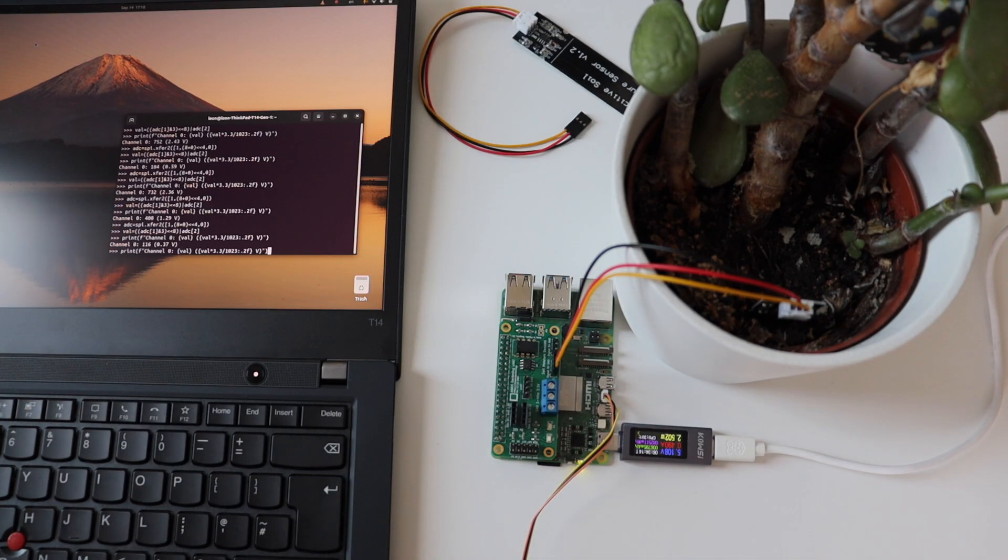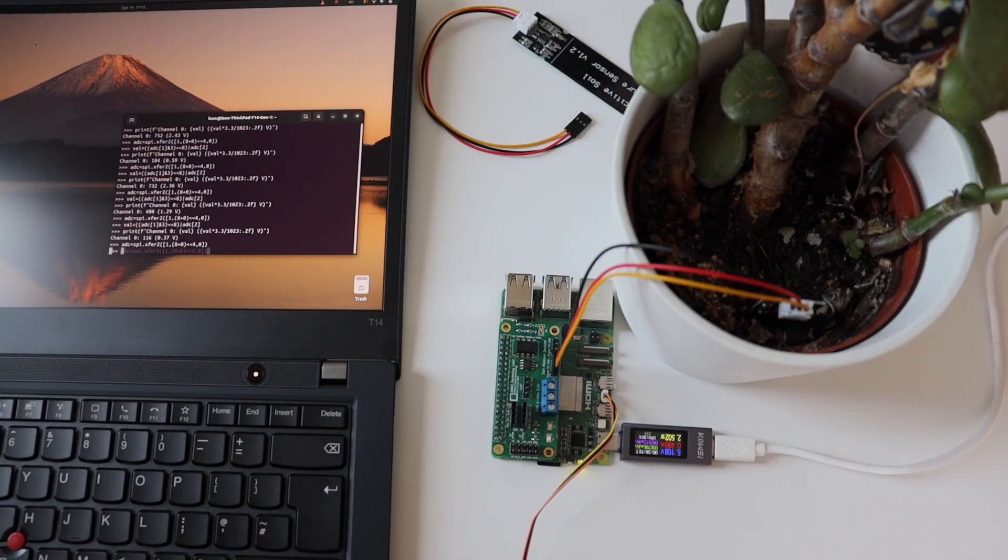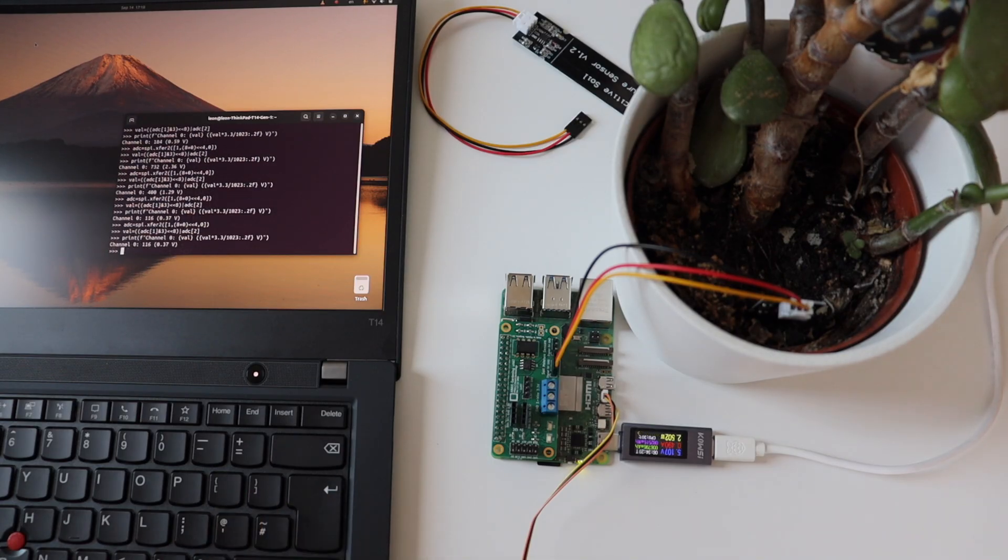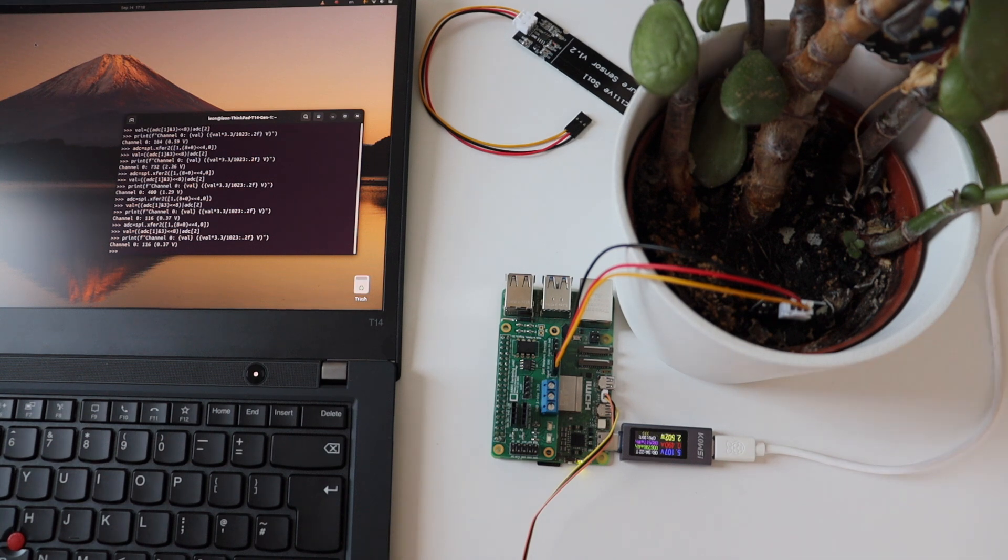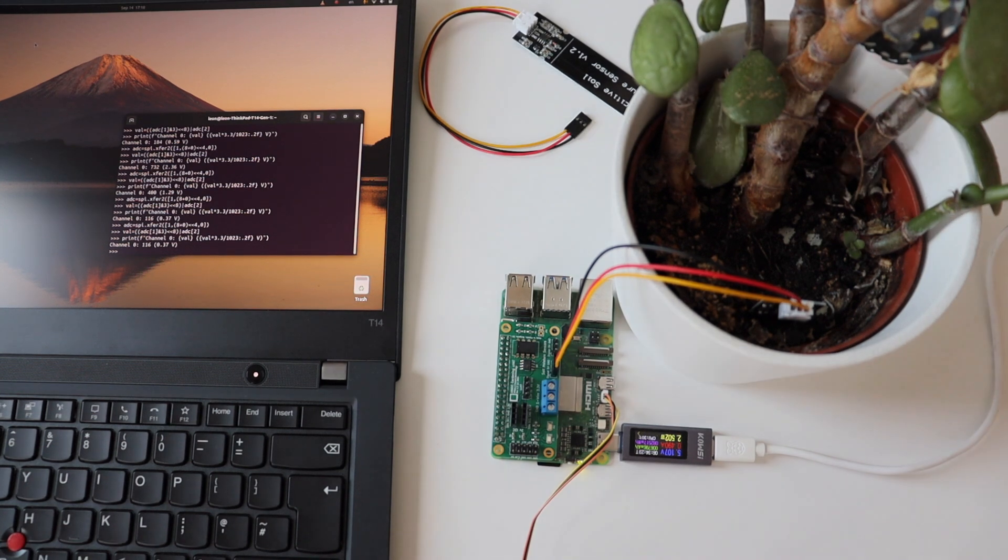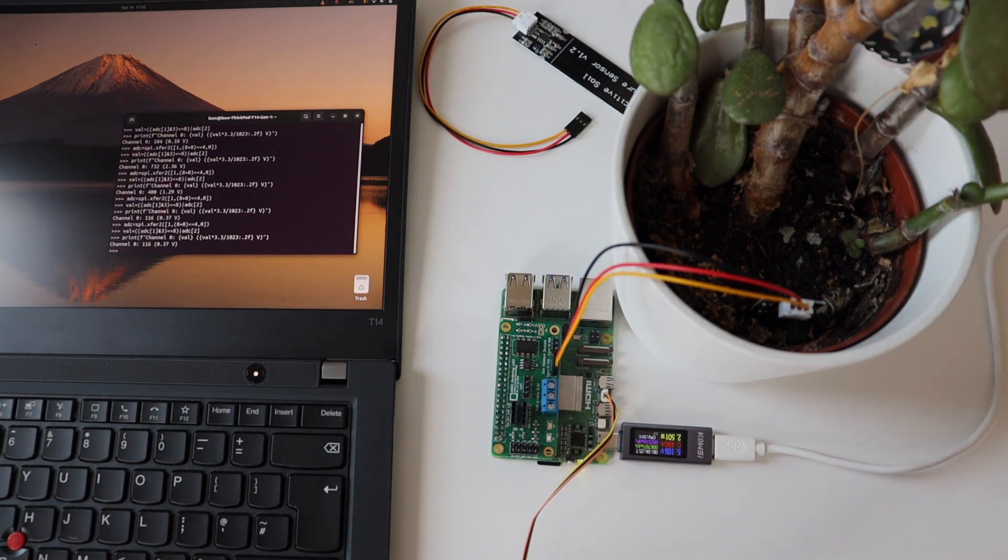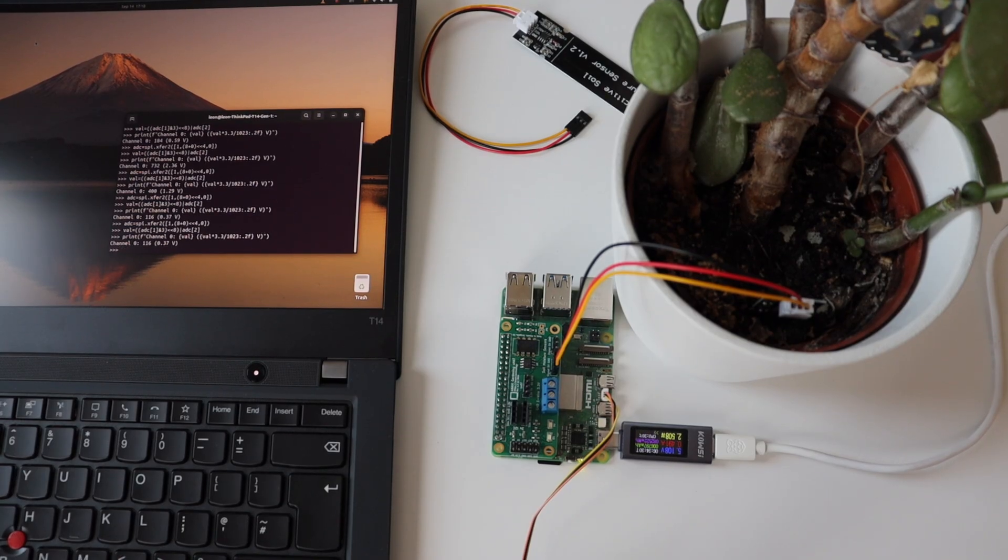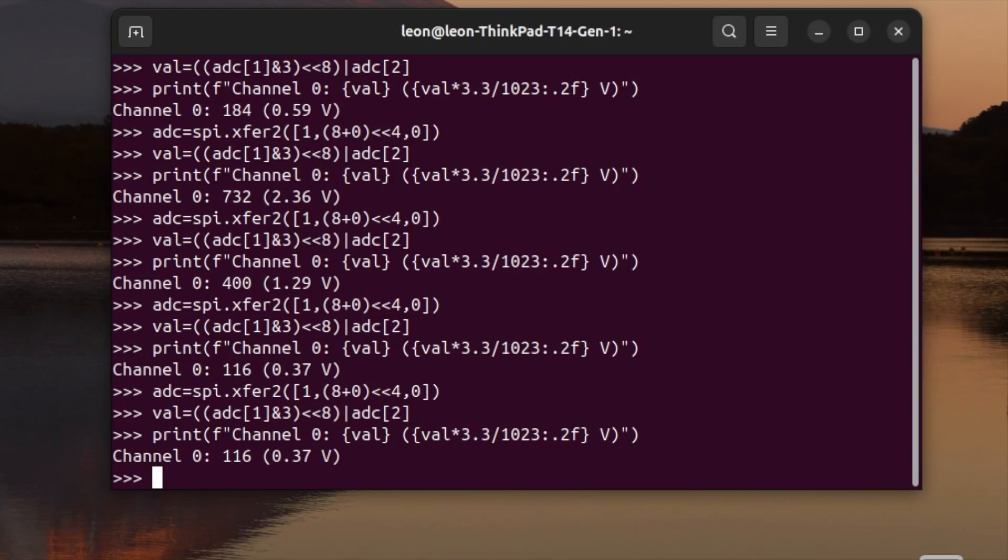I repeated the reading from the analog to digital converter again, this time for the last time, and it is the same value as previously, 116 which corresponds to 0.37 volts. By the way, probably if we are looking for a user-friendly solution, we should be printing out percentage not voltage. Anyway, I'm sure that we are all here engineers so voltage is fine for this demonstration.